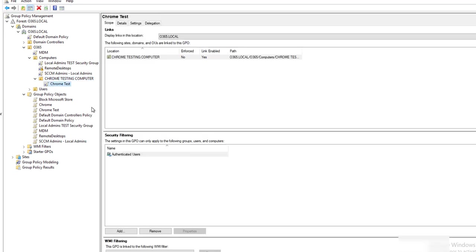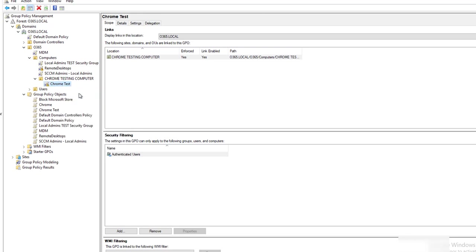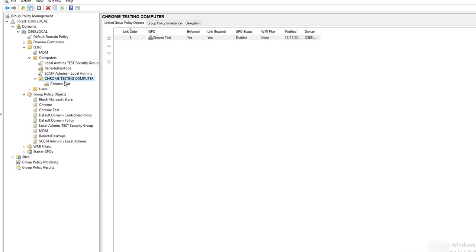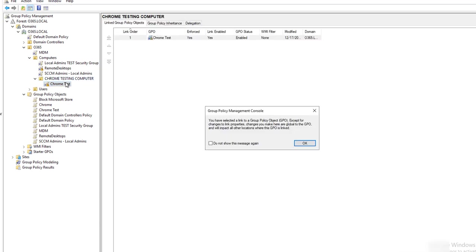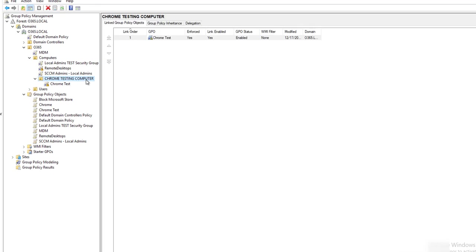As you can see now, it has taken effect. I'm going to Enforce. Now all the computers in this OU will receive the policies.